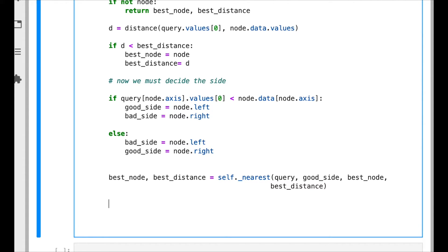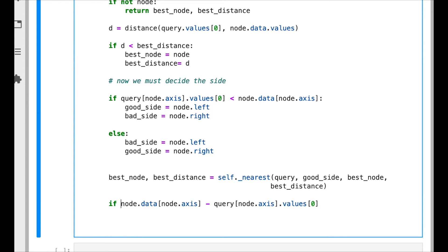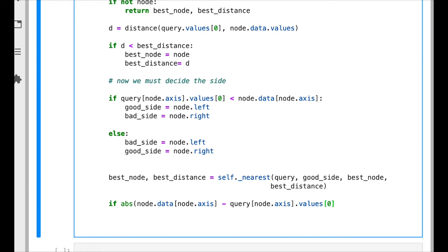Recall from the previous video that besides going down into the good direction, we need to figure out if it is worth it to explore the bad side. So this is what we're gonna ask here. We check the value of the current node and we compare it. What we do here is we draw a vertical line—remember when we draw a vertical or horizontal line—and then we compare if that line was smaller than the current best distance. Basically this subtraction here is calculating the distance of the query to the current vertical or horizontal line, and then we ask if this is smaller than the best distance.